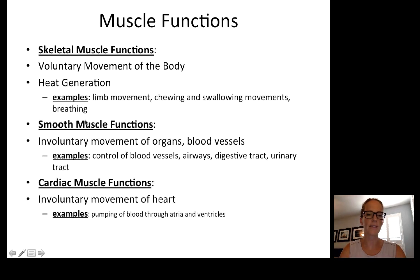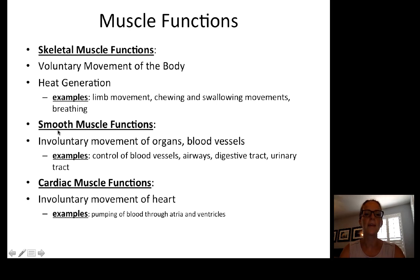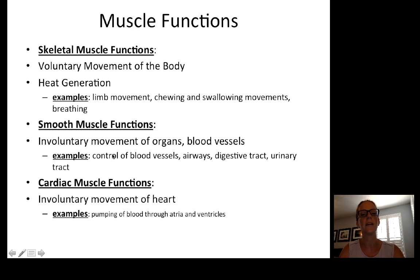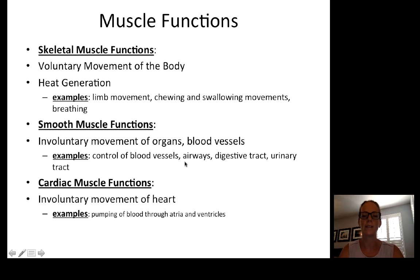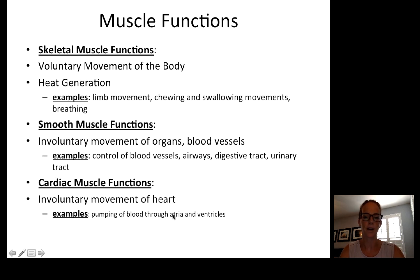Skeletal muscle is not the only type of muscle in the body. We also have smooth muscle and cardiac muscle. Smooth muscle and cardiac muscle are both involuntary. Smooth muscle is found in the majority of organs and blood vessels — examples include control of blood vessels, airways, digestive tract, and urinary tract. Cardiac muscle is found in the heart and is responsible for pumping blood through the atria and ventricles.